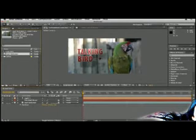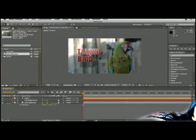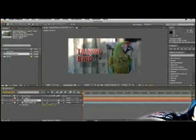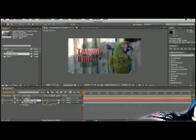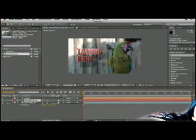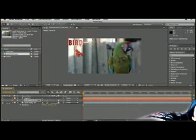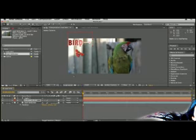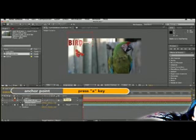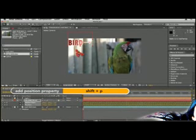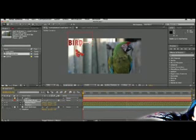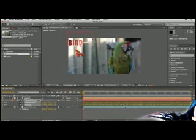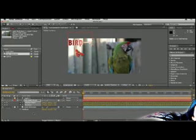I'm going to select our text. And then because it's copied to the clipboard, I'm simply going to select the layer and press Command-V or Control-V on the PC to paste this tracking data. And it moves it off the screen a little bit. That's okay. Let's go ahead and press A for anchor point and Shift-P for position.